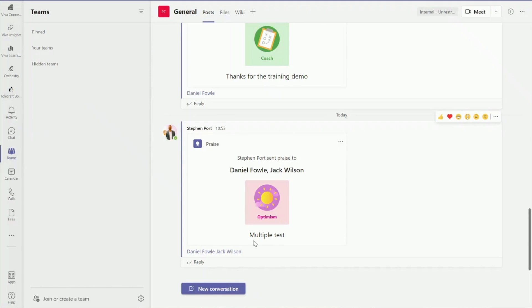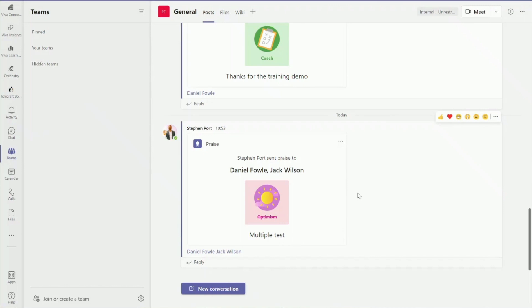One of the things we can do in Microsoft Teams, which is really good for showing your appreciation to your colleagues and other users within the business, is to send them some praise. Today we're going to be looking at how we can capture praise from a Teams channel and store it in a SharePoint list or potentially even Dataverse for Teams.